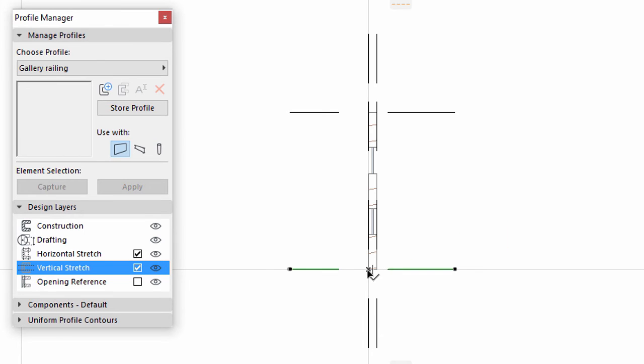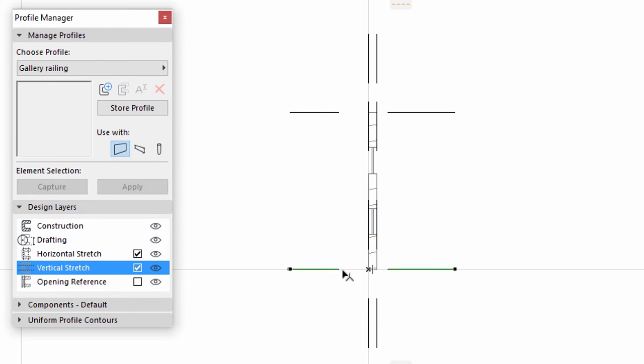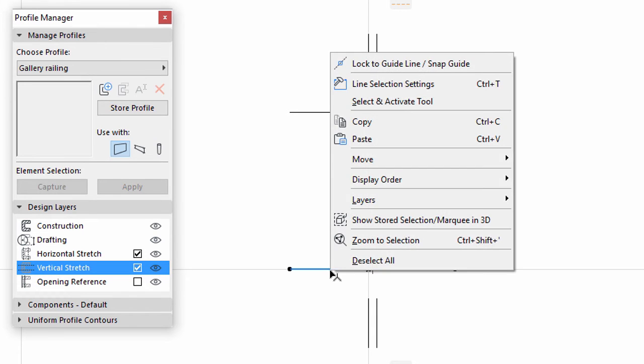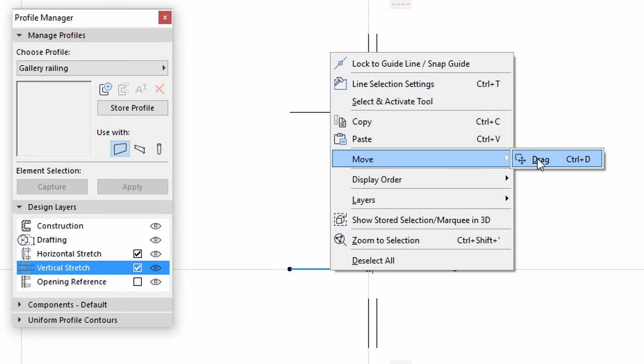If these are on, only the part between the lines will be stretched. If turned off, the Stretch Height command will not be available for the profiled wall.